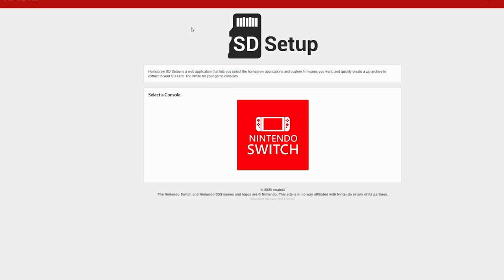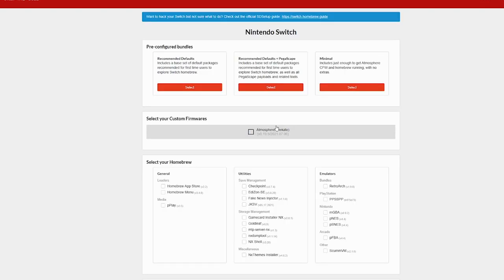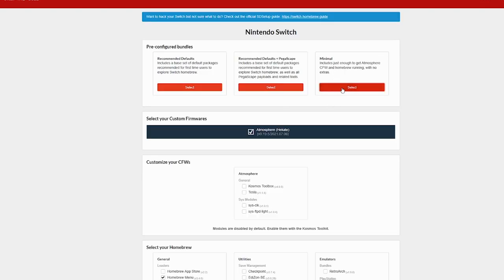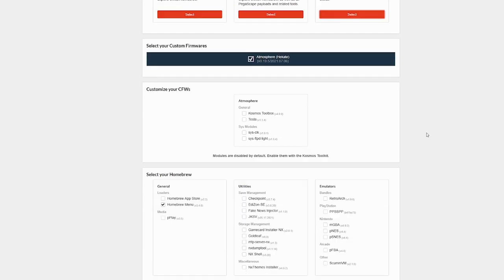Go ahead and completely power off your Switch and go to this website here, sdsetup.com. A lot of people don't like this, but this is the simplest and easiest way to go about placing the files on your Switch. This website just automatically updates itself. Once you go there, just click on the Nintendo Switch icon. I recommend just going for minimum. Make sure that Atmosphere Hekate is selected.